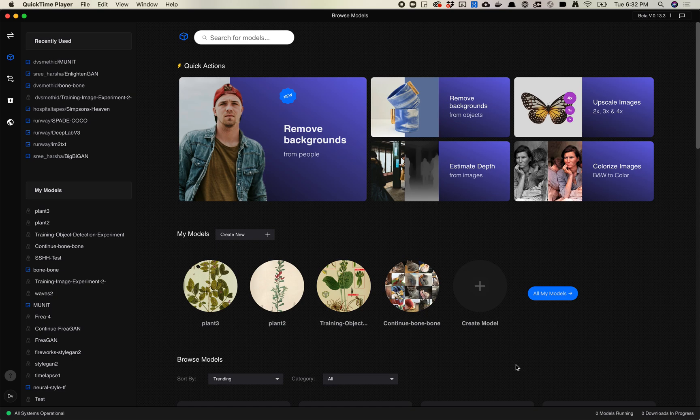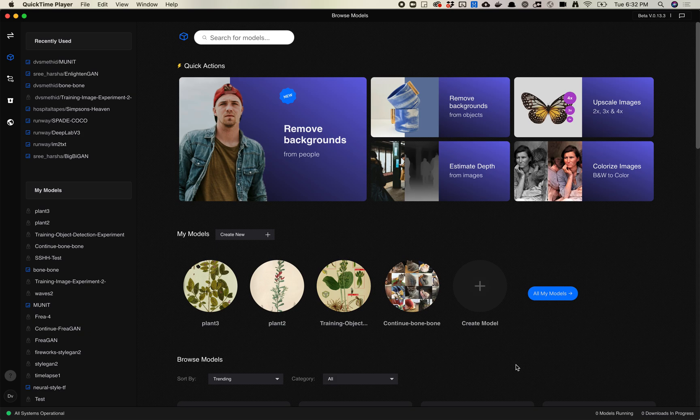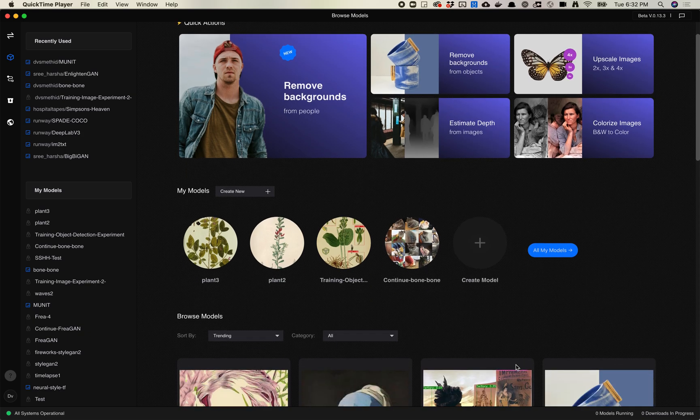Maybe a month or two ago I uploaded this model which I've been using for maybe a year or so called Faces to Flowers. I added it to Runway so I thought I would just walk through how to use it and a little bit of features about it.